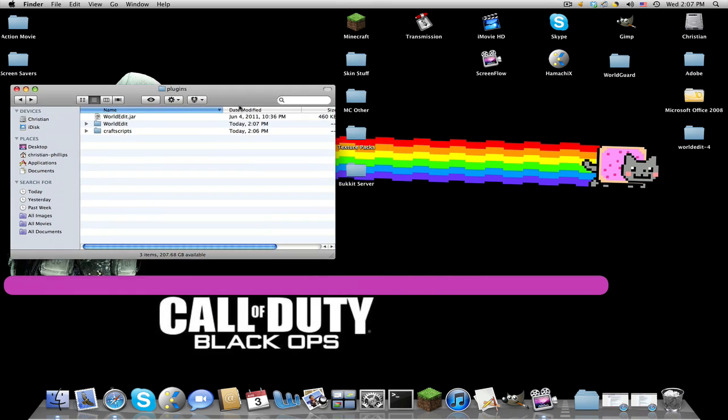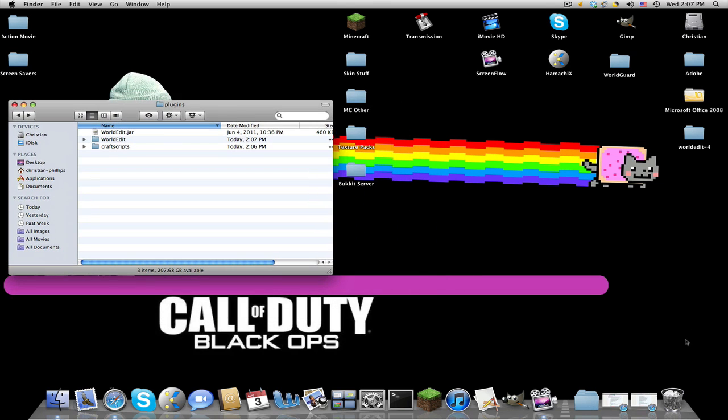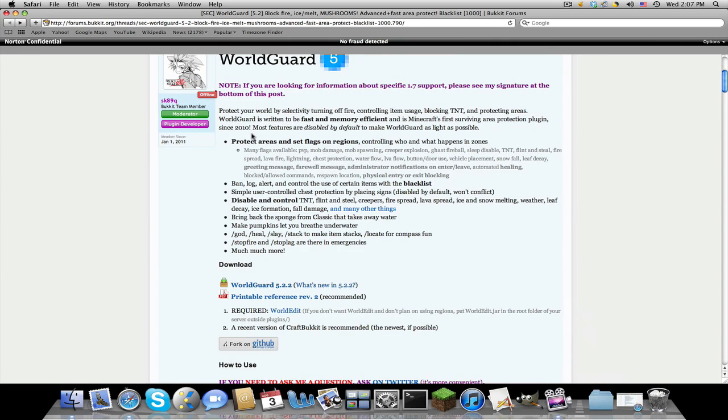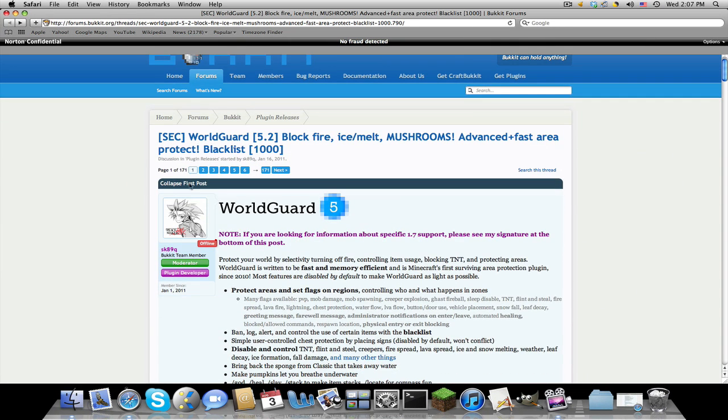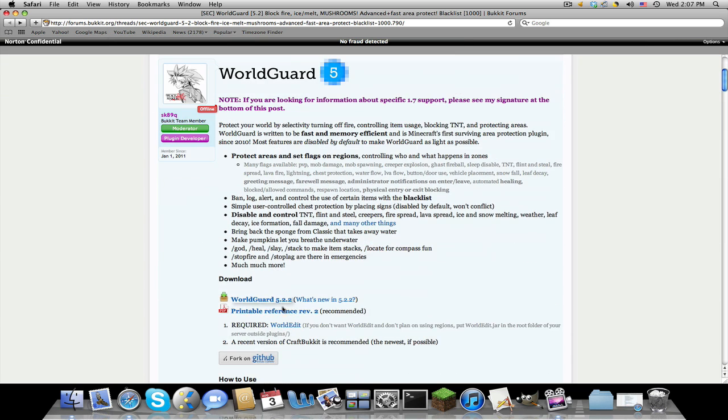Drag this off to the side, now go to the second link in the description. We're going to be brought into this World Guard page. Again it's forms.bucket.org made by SK89Q. Just scroll down and download.